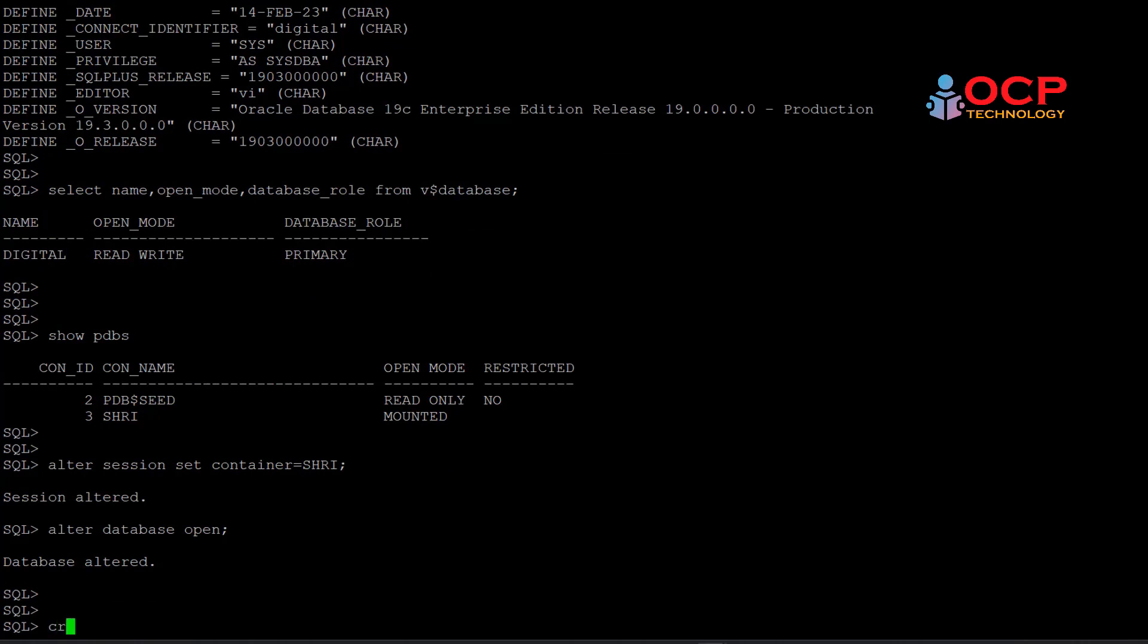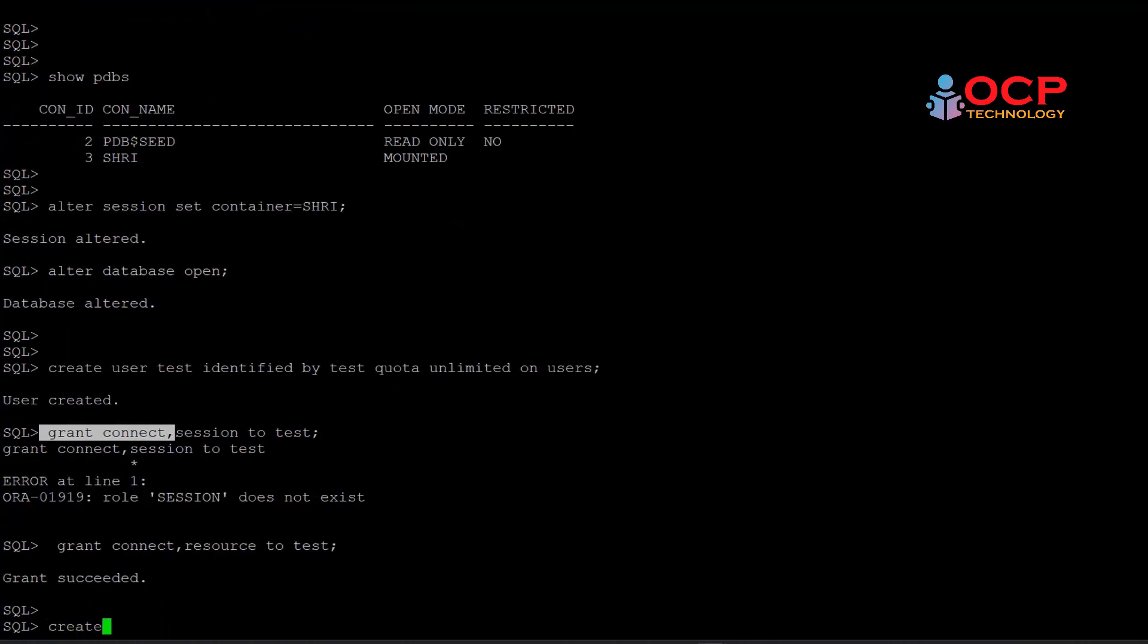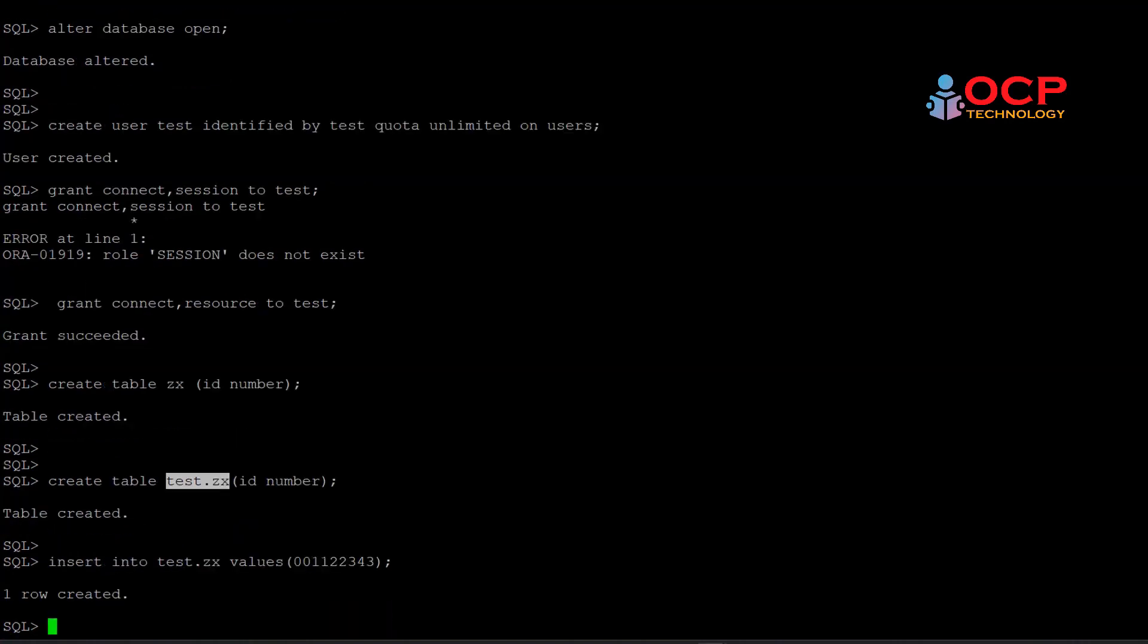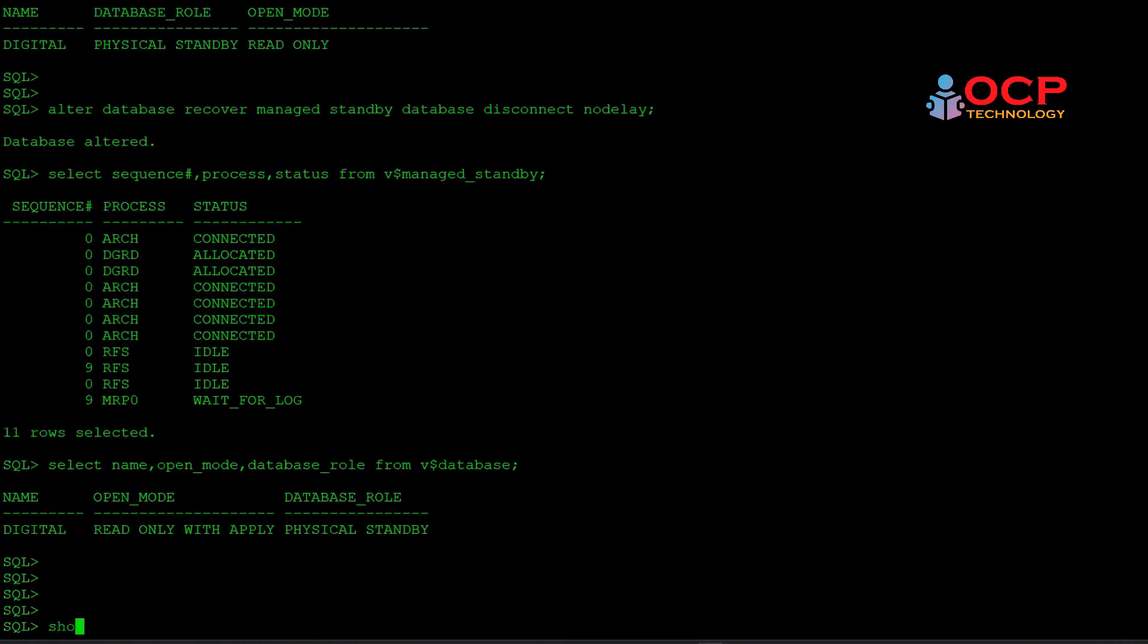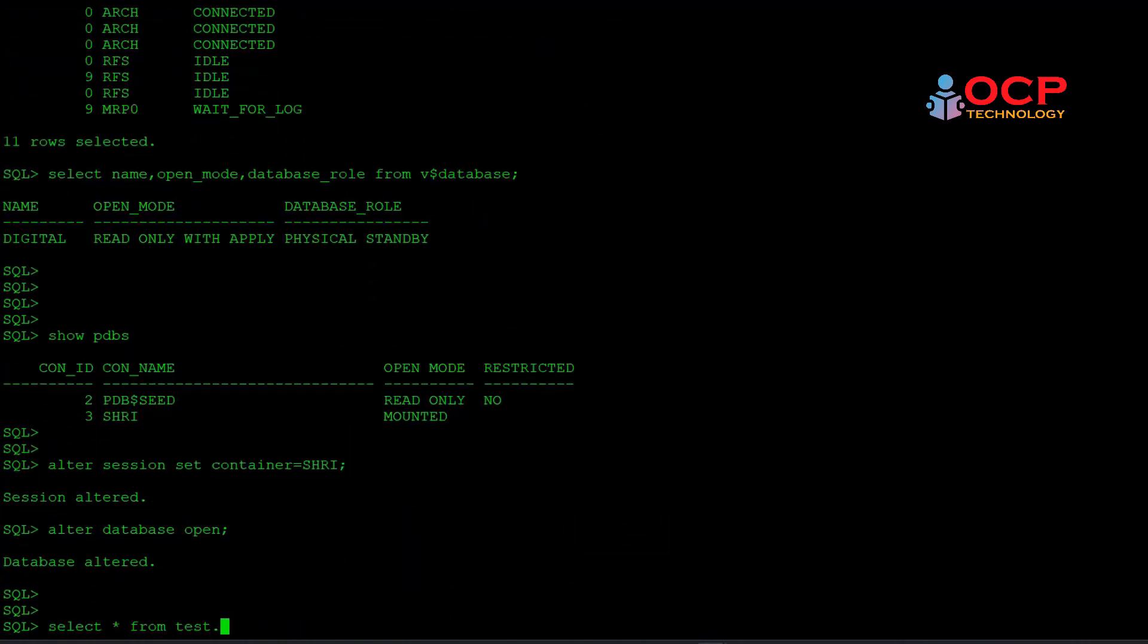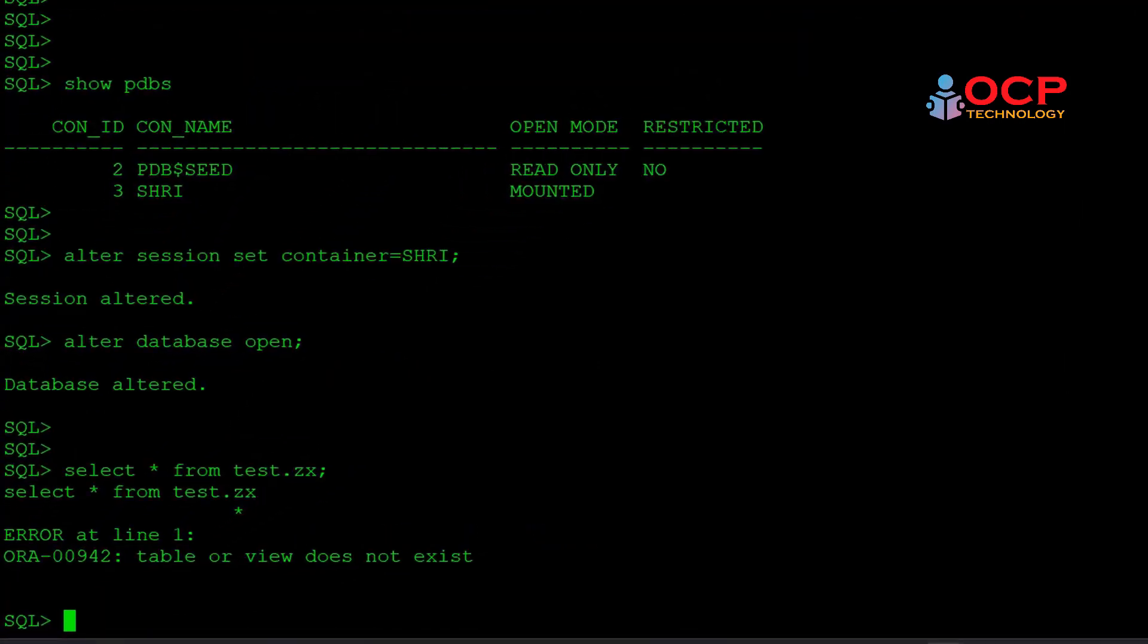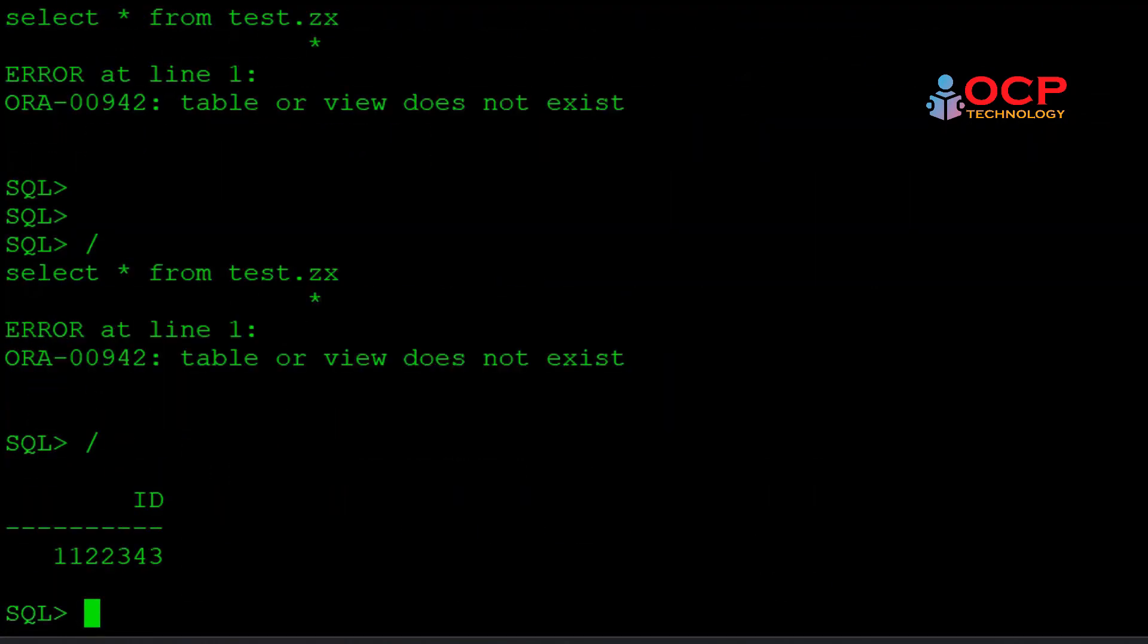For testing purpose, let me create a schema inside the pluggable database and then create a table inside that schema, and then check if the changes are reflecting on the standby side or not. Okay, so let me do it quickly. See, table or view does not exist here. So let me switch log and check. See, now changes are reflecting on the standby side.